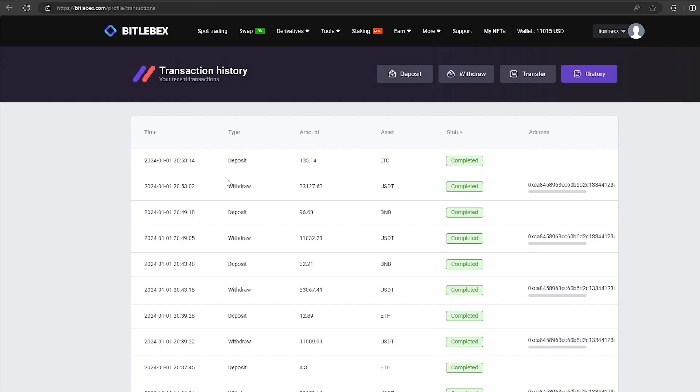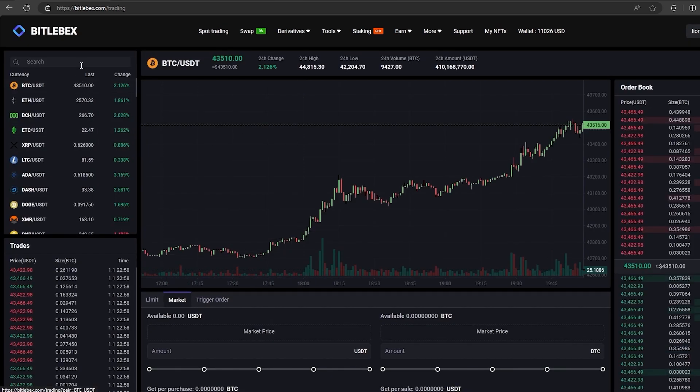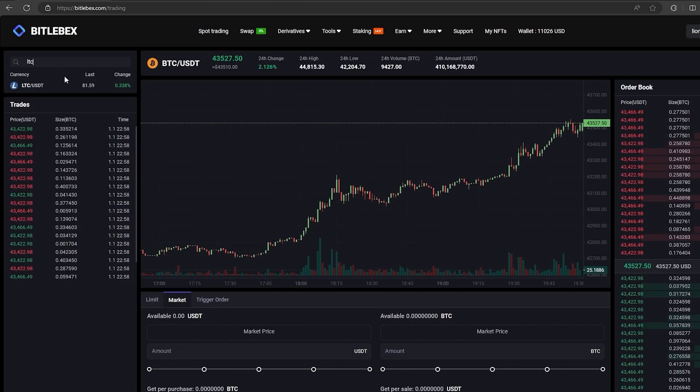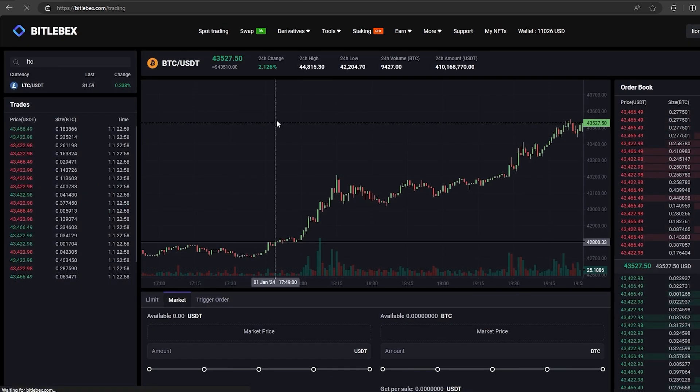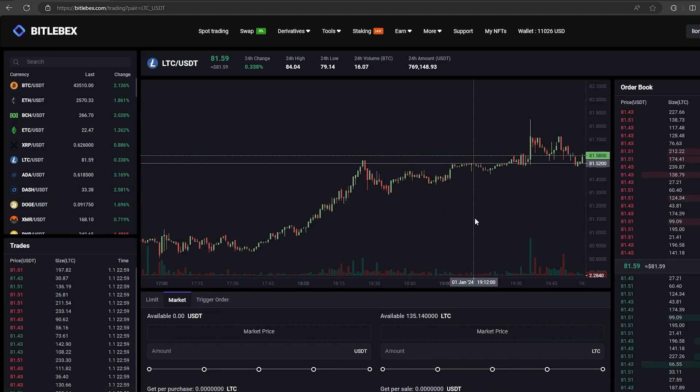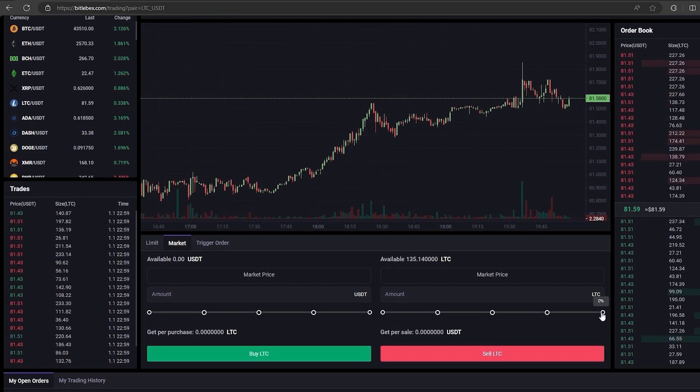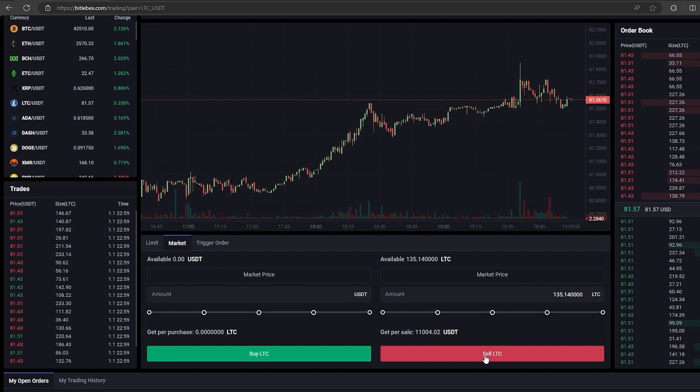So the money was credited to my wallet. You can see it here. Now we just have to switch to spot trading and sell LTC. Scroll down, select the entire amount for sale and click on sell.